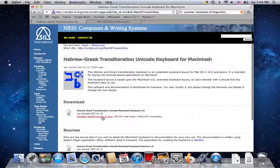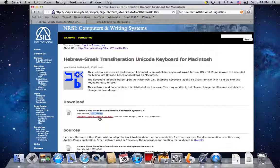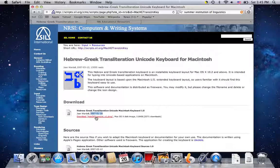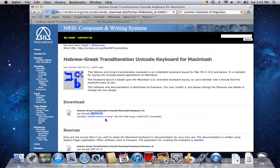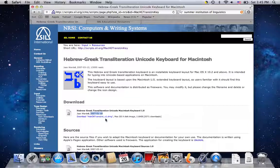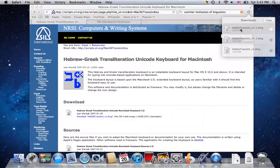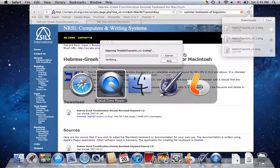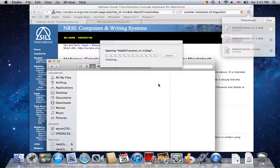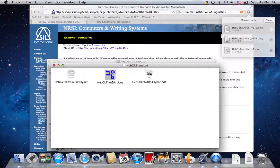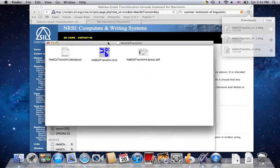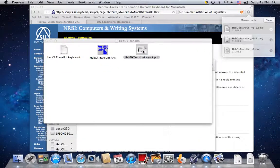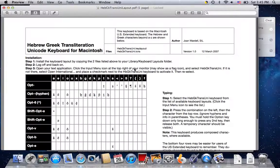And this video is for Mac users, so that's what we're going to do. I can go right down here to getting the Hebrew-Greek transliteration Unicode keyboard for Macintosh. And here it is. Here's the download. Now you'll see this is from 2007, and that might make you nervous. Don't worry. I've used this back on Tiger Operating System, and then I jumped to Snow Leopard, and now I'm using it on Lion, and everything's working just fine. So yes, it's five years old. Yes, it will work great. So let's download HebeGeekTransUni.